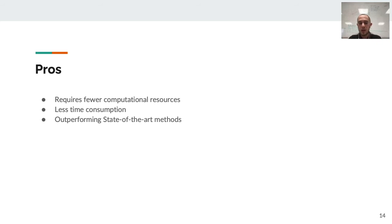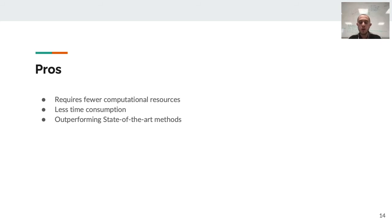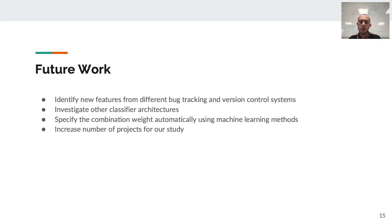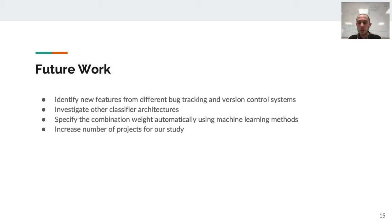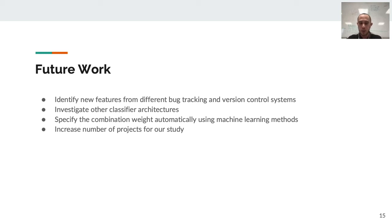For future work, we are going to find some new features to improve our classifiers with it. We are going to find different architectures which may work better and combine the weights automatically with machine learning methods. We also plan to increase the number of projects for the study, because right now we only have the study on 12 projects.